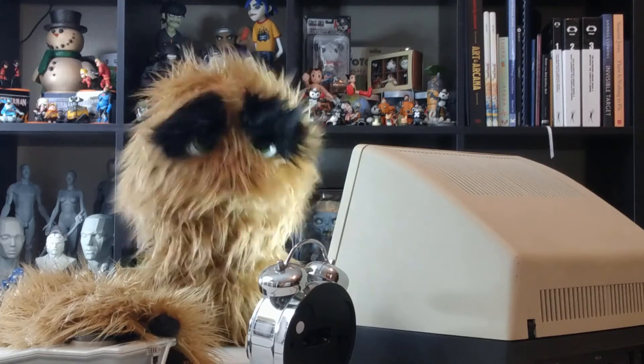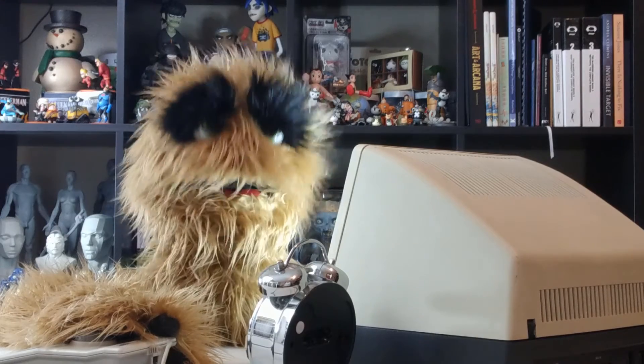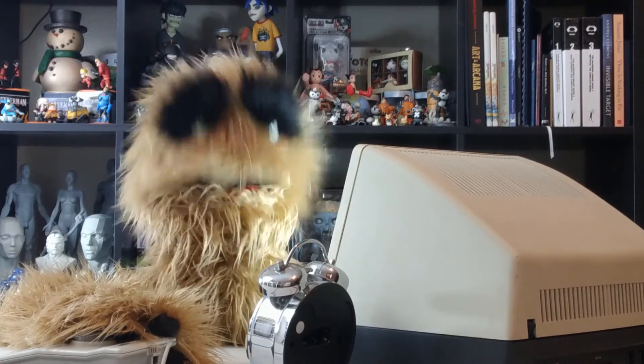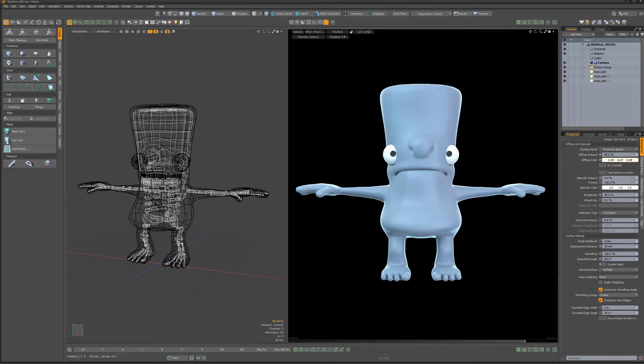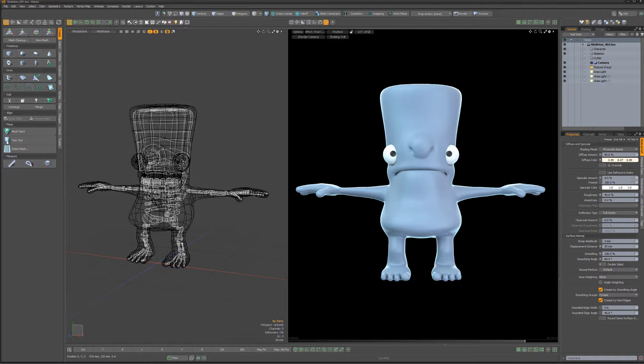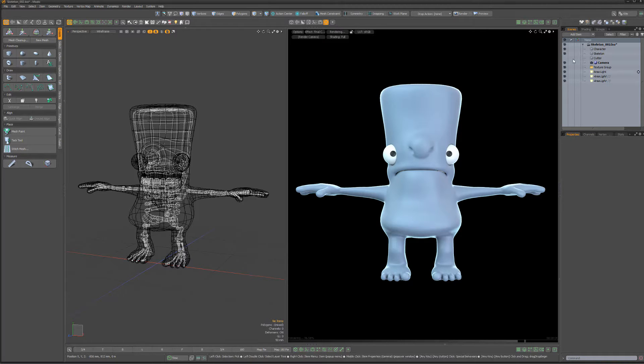Yum yum! Floyd here with a quick introduction to render booleans in Modo, which enable you to trim away areas of an object or surface at render time without needing to modify the mesh itself.